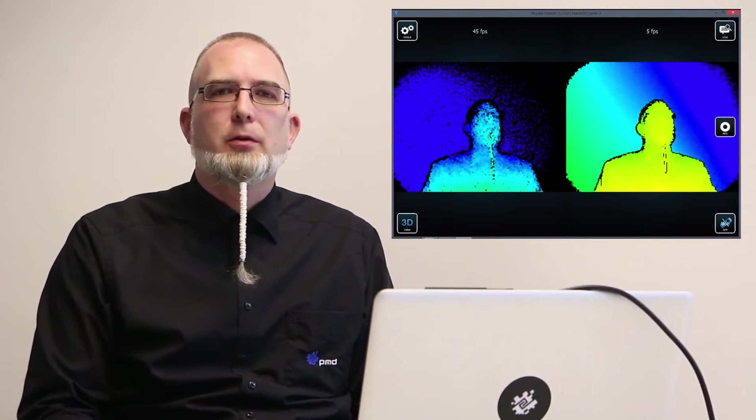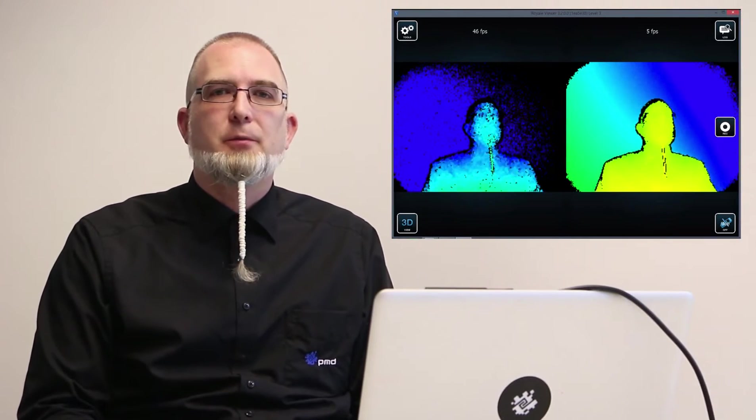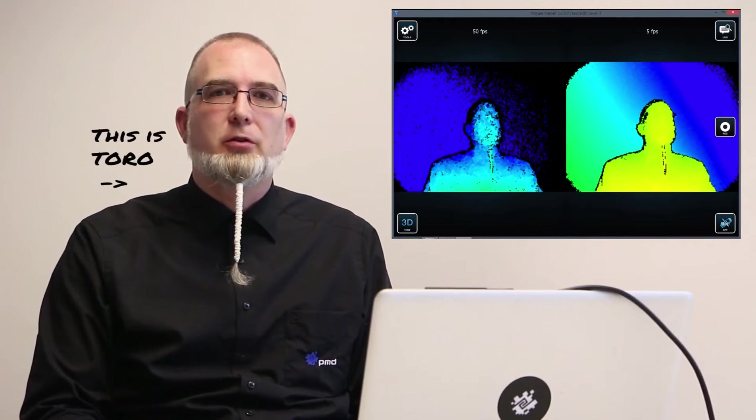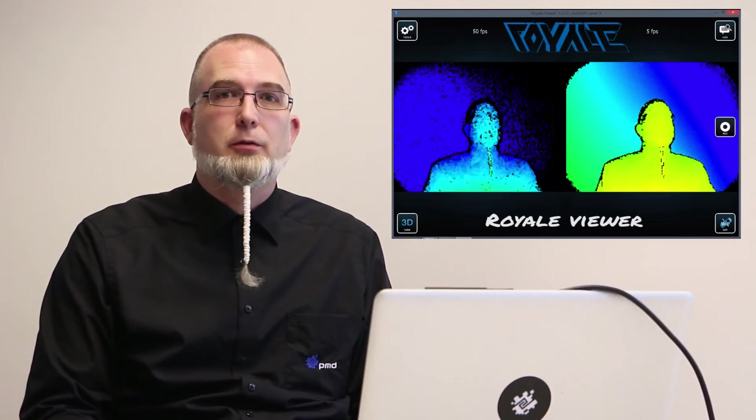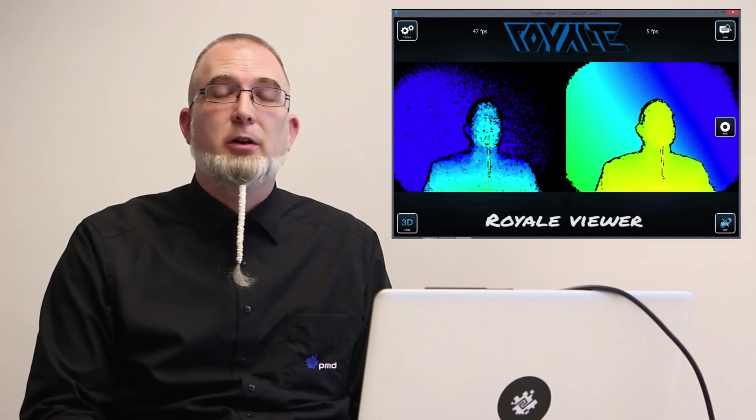Hello, this is Toro from PMD. Today we want to show you the new feature of Royale in combination with Flex, which we call the Mixed Mode.